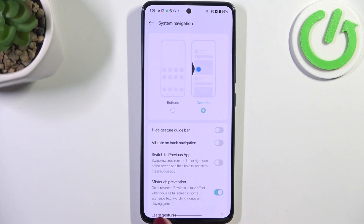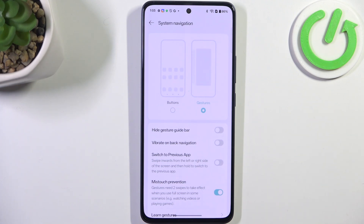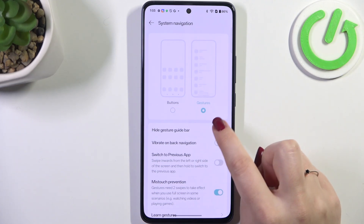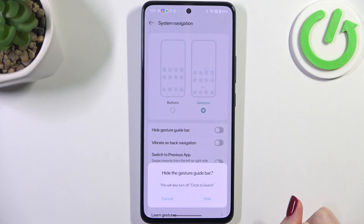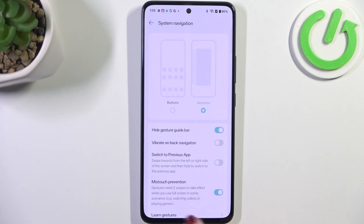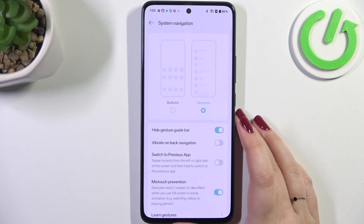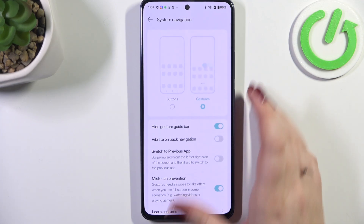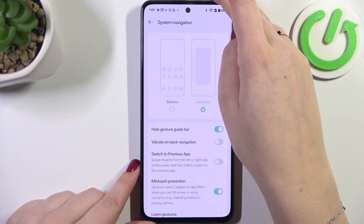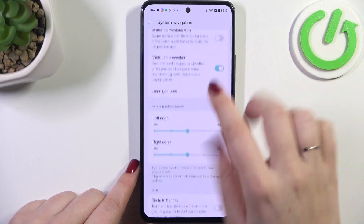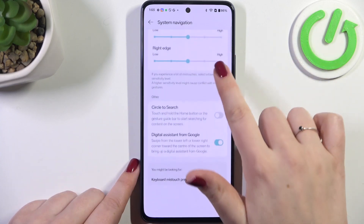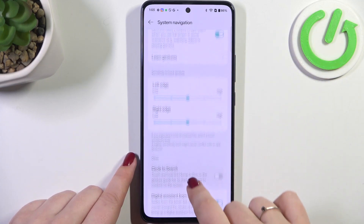So here, instead of the three buttons, we've got this line which is responsible for the gestures. If you want, you can hide it — just tap on this switcher and tap on Hide, and as you can see it will immediately disappear. Here we've also got more options regarding the gestures.